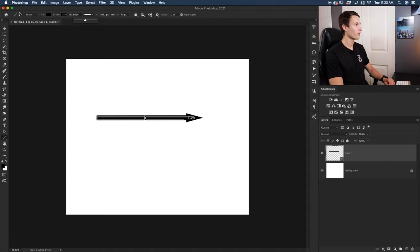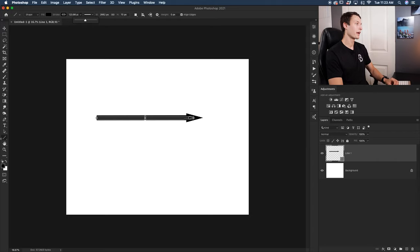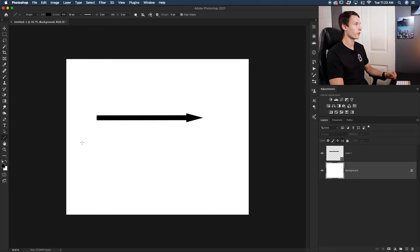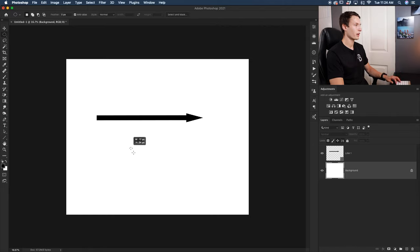It's worth remembering that all of these options in the upper settings bar will only be visible when your shape tool or line tool is selected. Now we've successfully created a perfectly straight arrow, so let's talk about how to create curved arrows in Photoshop. The first example will be a semicircle arrow. We'll start by selecting the elliptical marquee tool, holding shift, and clicking and dragging to create a perfect circle.